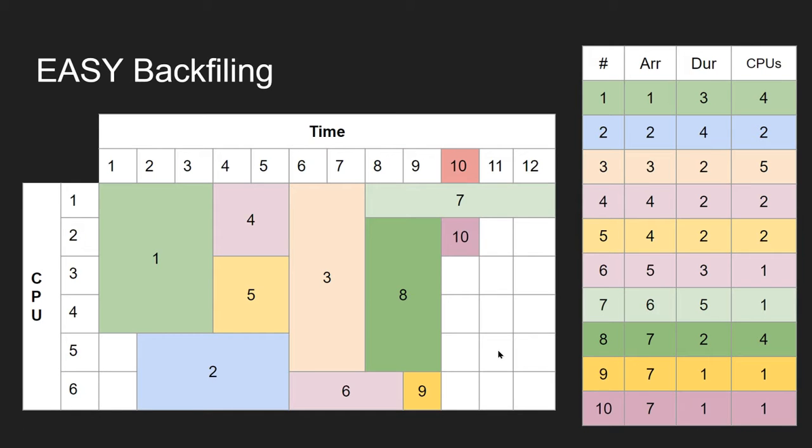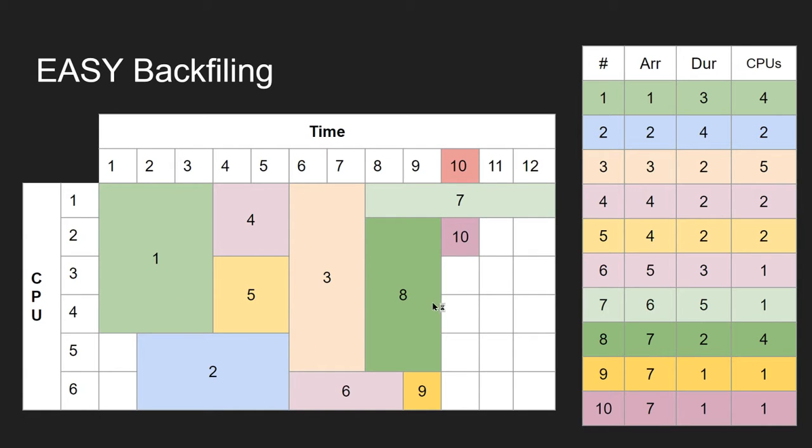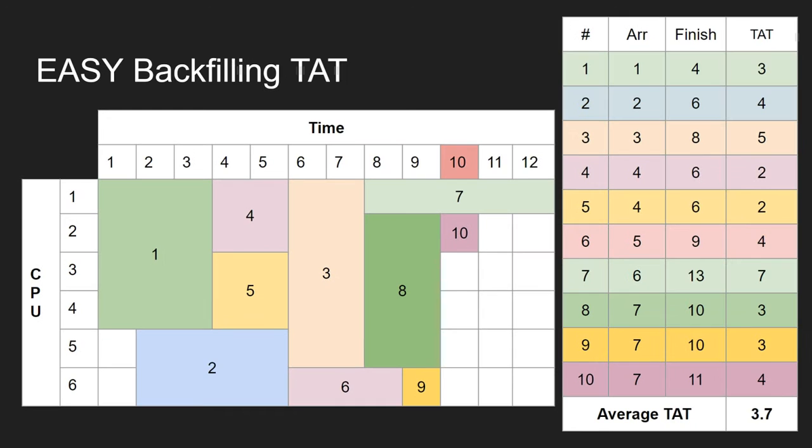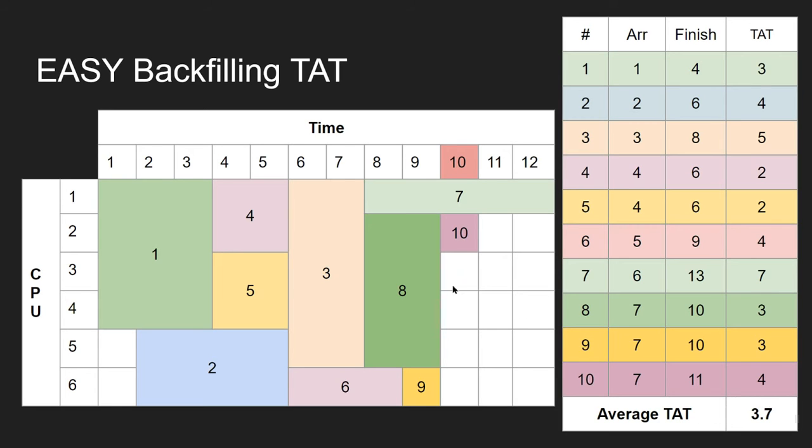Now you're probably thinking, well, it still took 12 processor cycles to complete all the jobs anyway, so what has changed? As you can see by the table here, things have moved further to the left, which means the time it takes to execute any individual process is probably less. There's the EASY Backfilling turnaround time—you can see the numbers are much, much less, and the average turnaround time here is 3.7.